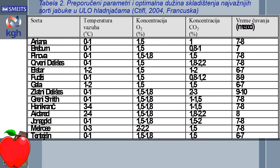Kada je optimalna koncentracija kiseonika u pitanju, vrednosti su vrlo ujednačene i kreću se u intervalu od 1,5 do 1,8%. Jedino sorta Melrose je osetljiva na vrlo niske koncentracije kiseonika i za svoj optimum ima koncentraciju iznad 2% kiseonika. Kada je optimalna koncentracija ugljen-dioksida u pitanju, vrednosti su različite za različite sorte. Ono što je karakteristično generalno — kada su tako ekstremno niske koncentracije kiseonika kao u ULO kontrolisanoj atmosferi, onda je povećana osetljivost sorti na povećene koncentracije ugljen-dioksida. Zato se optimalne vrednosti za koncentraciju ugljen-dioksida kreću od 0,8 do 1,5%.